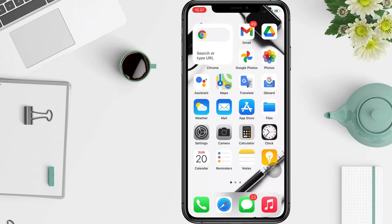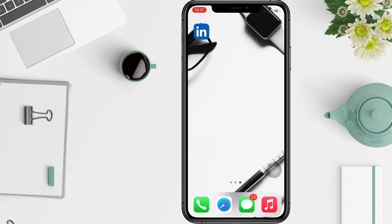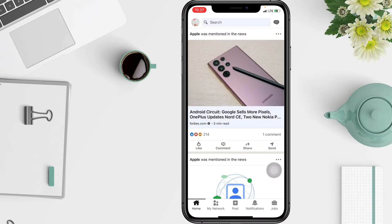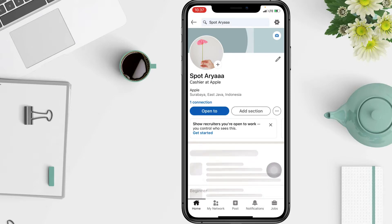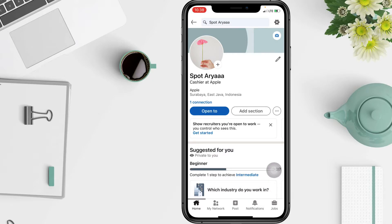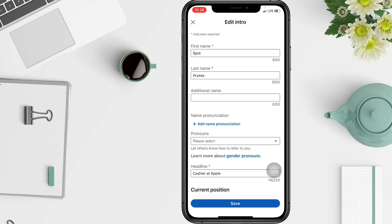Without any further ado, let's get started. To change your name on your profile, click the Me icon at the top of your LinkedIn homepage and tap View Profile. After that, click the edit icon in the top section of your profile, to the right of your picture.